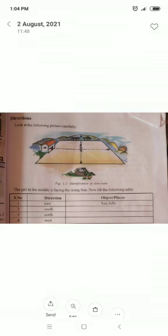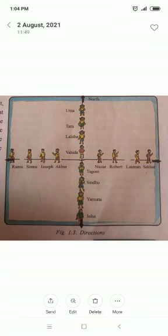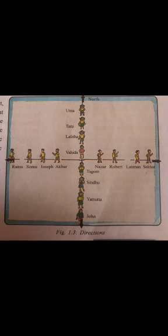Students, let us play the direction game. Look at the picture carefully. If you stand facing East, all the things to your right are towards South, all the things to your left are towards North, and all the things behind you are towards West.